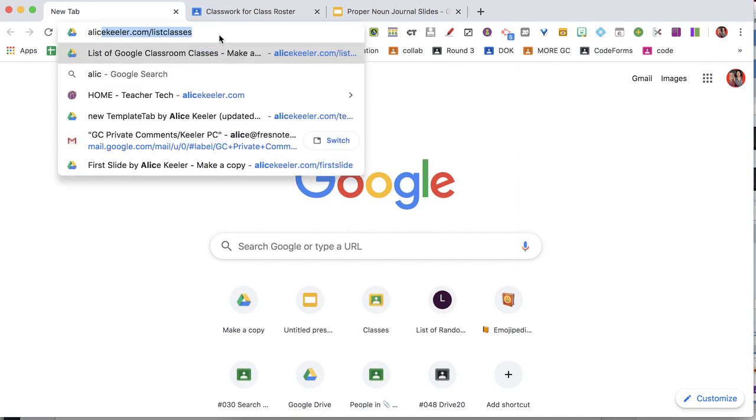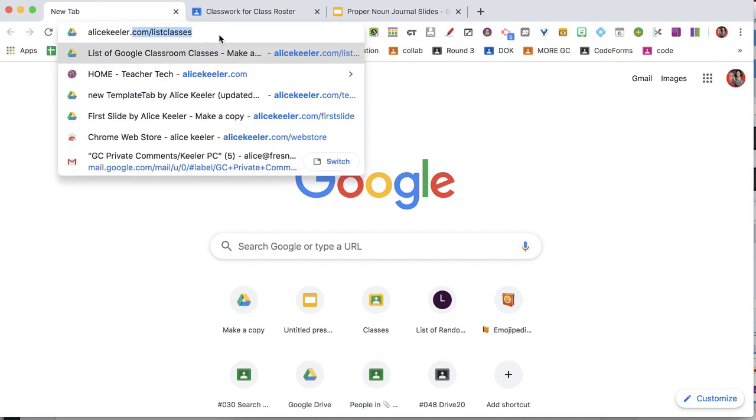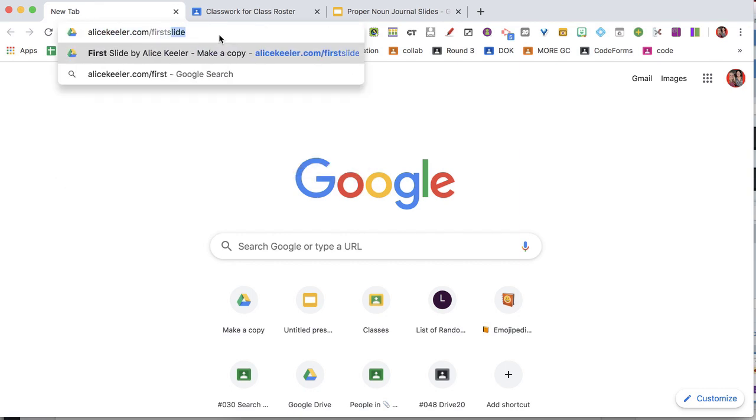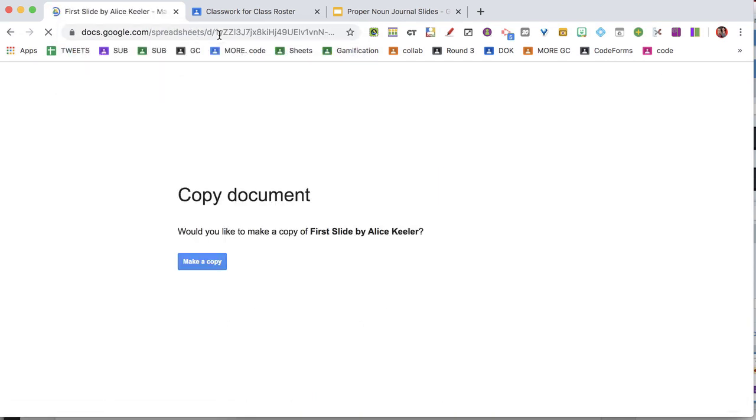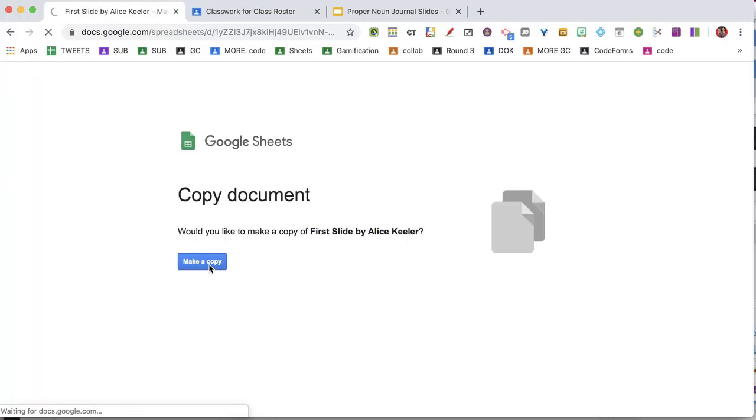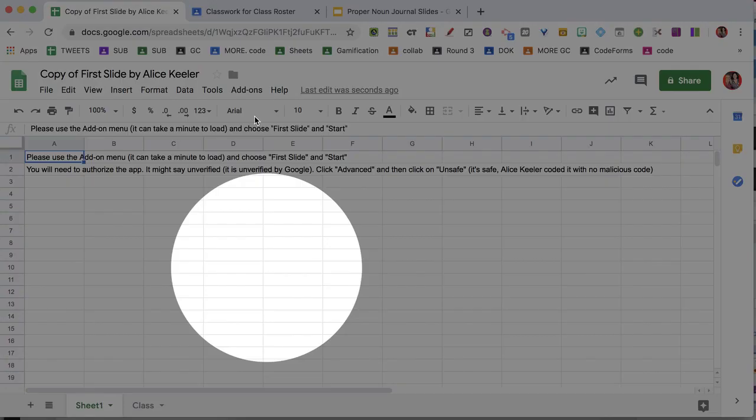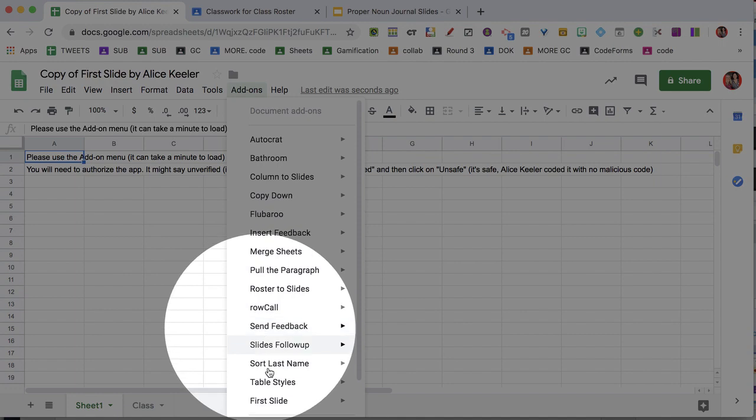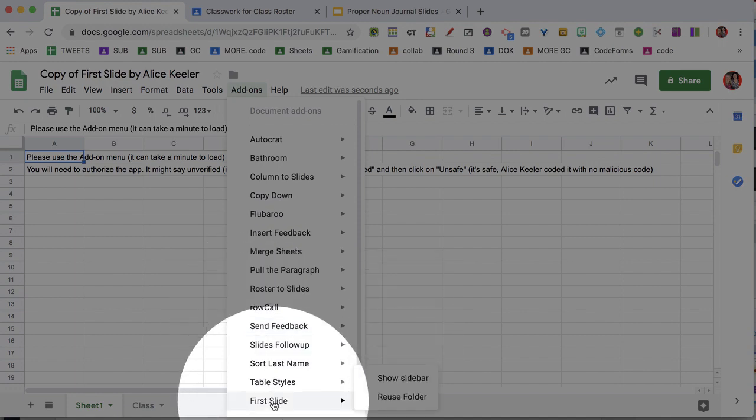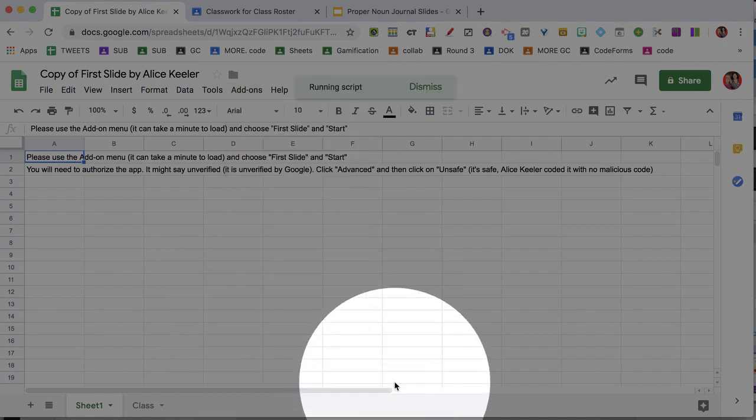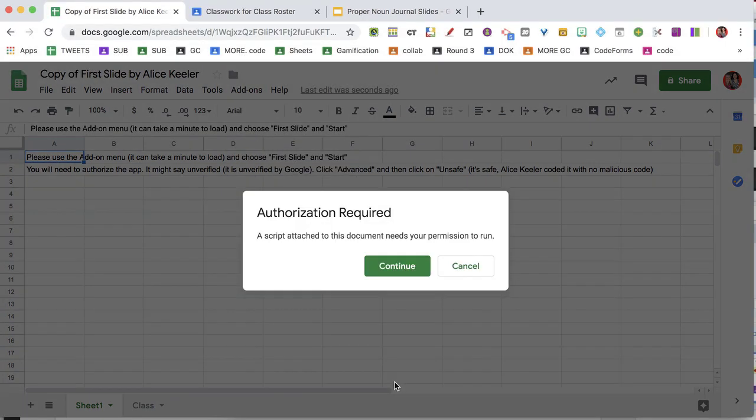Start by going to alicekehler.com slash first slide, make a copy, go to the add-on menu, and at the bottom choose first slide, show sidebar.